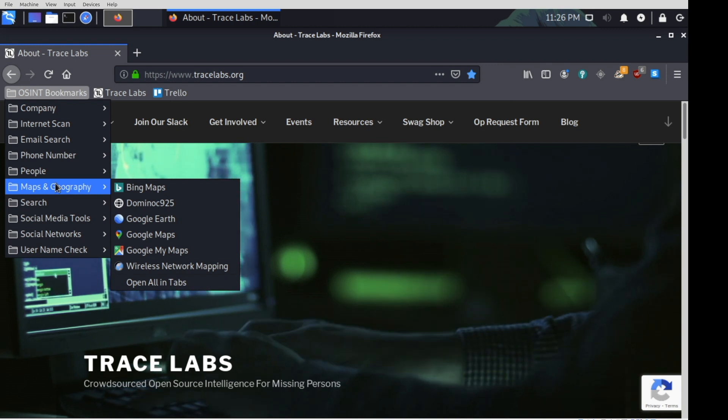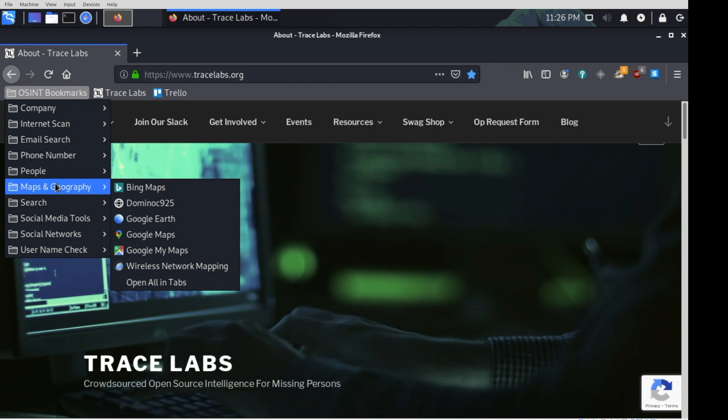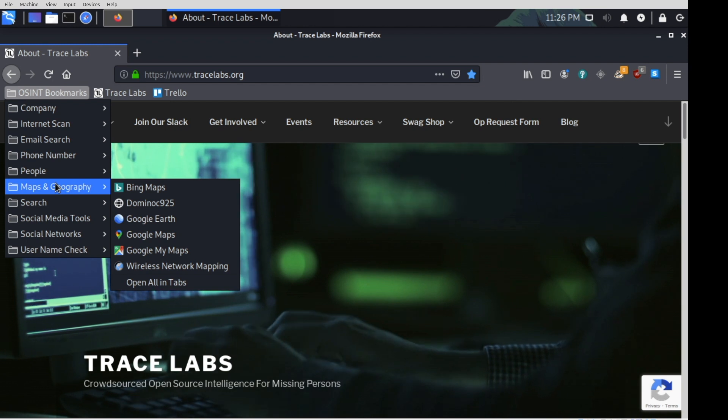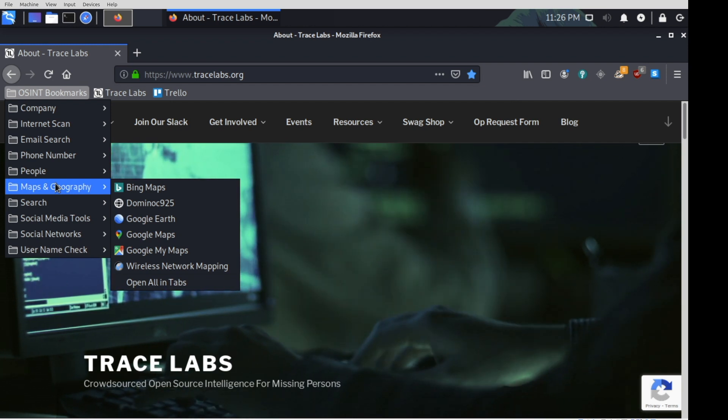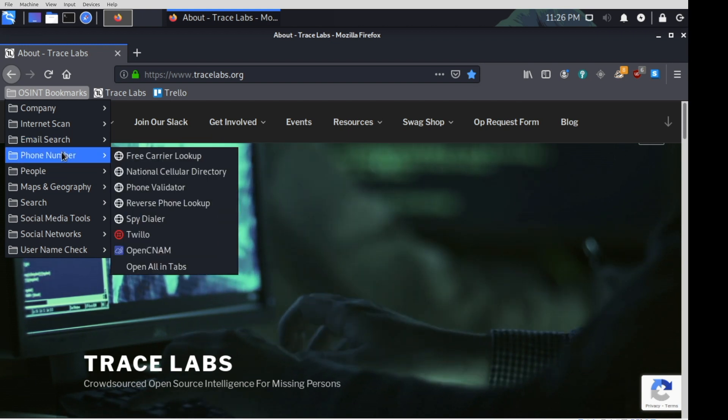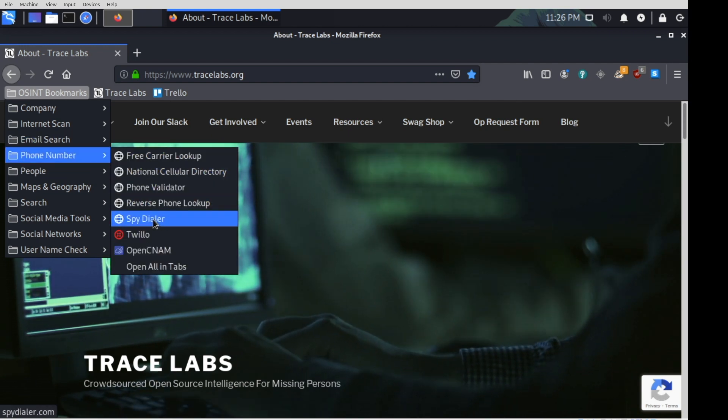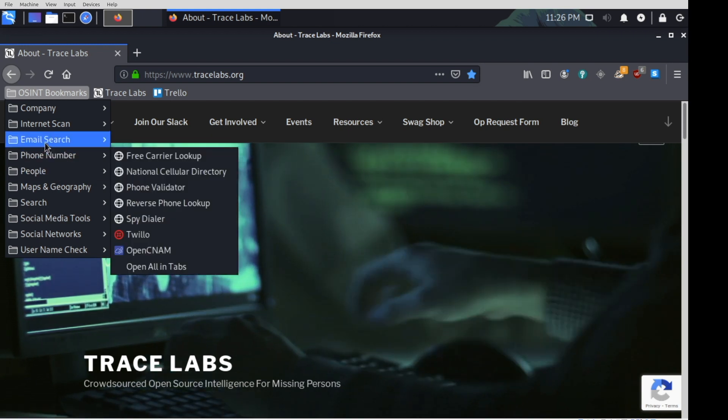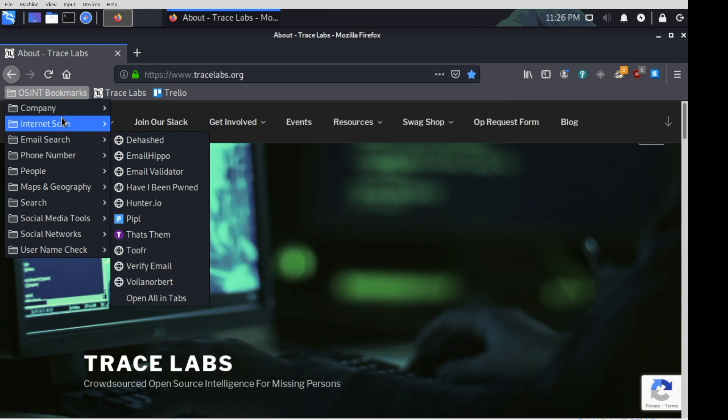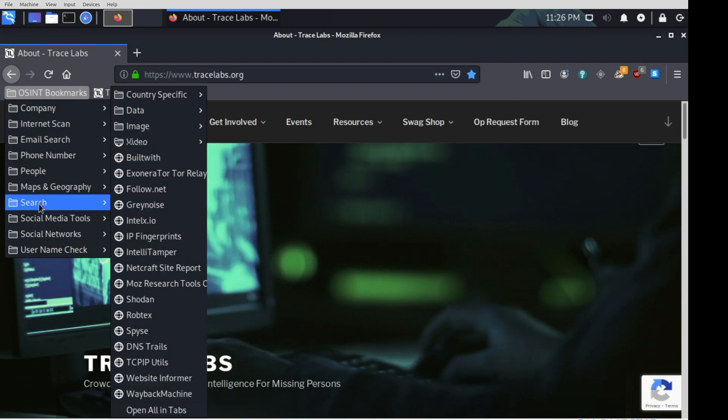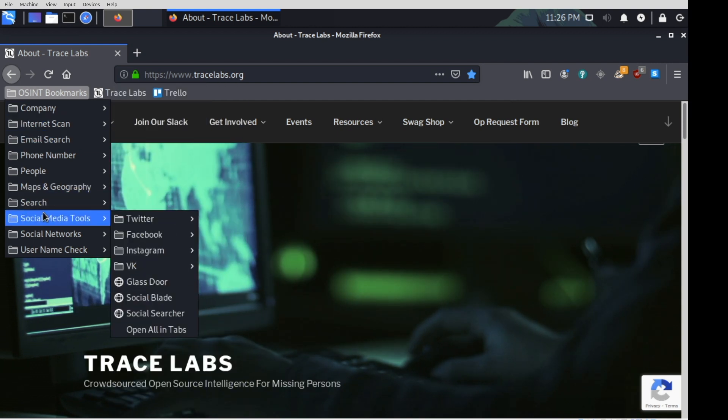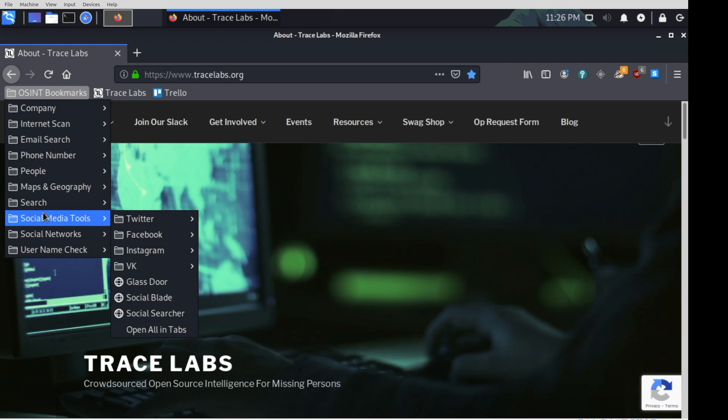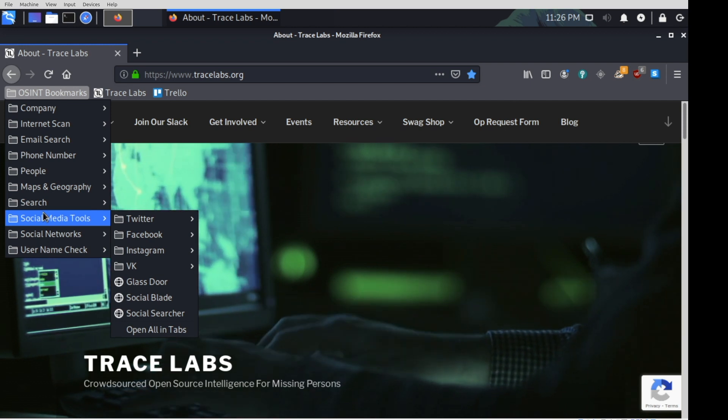But again, this is intended to be an overall OSINT system. So those tools do have their place. But if your focus is just people OSINT, I mean, look at all these phone number resources. This is huge. Email search. This is just amazing. And this list is going to grow and change and evolve with future releases.